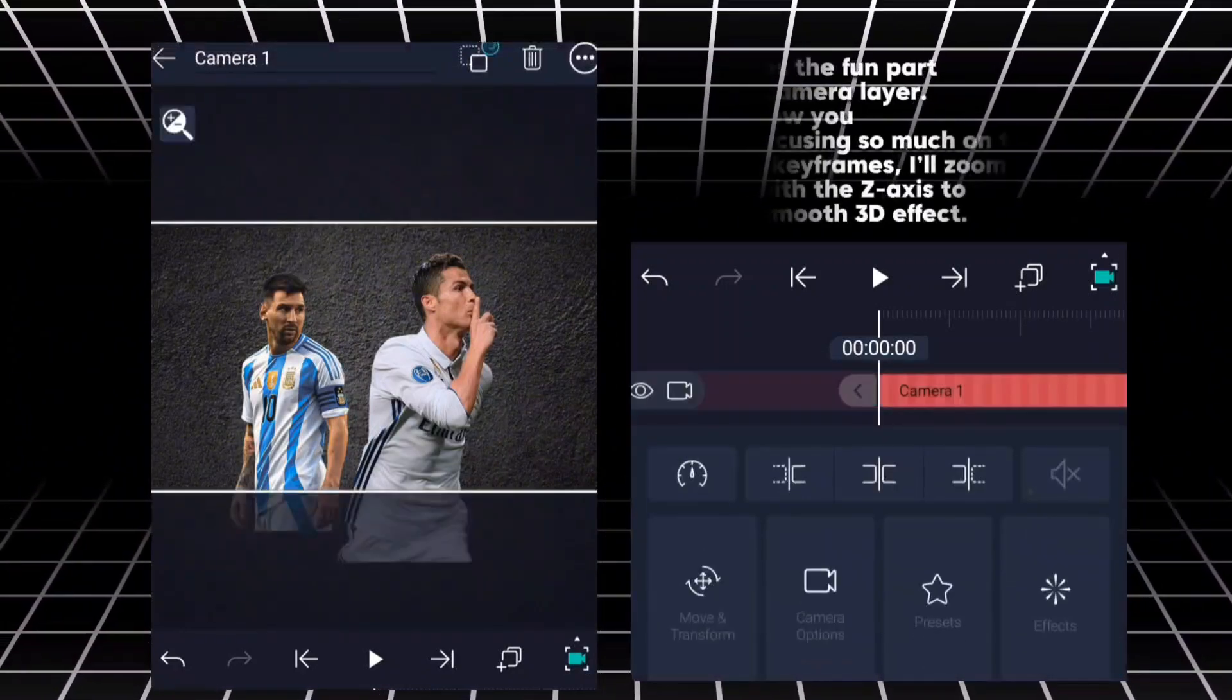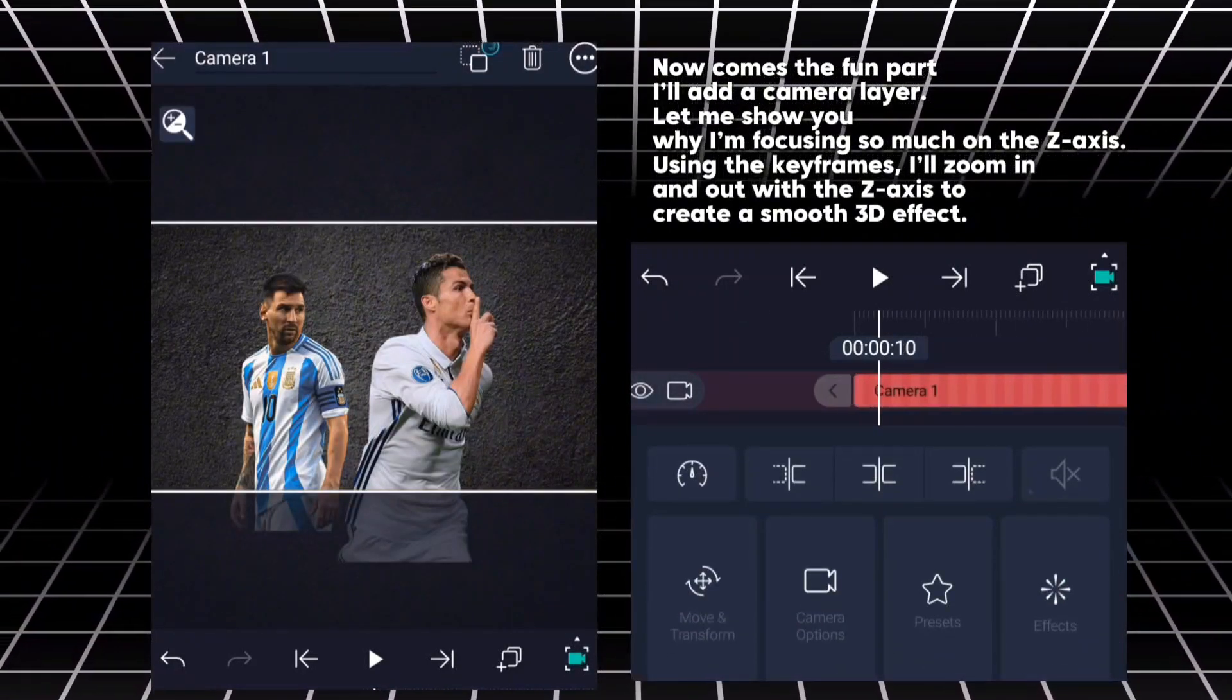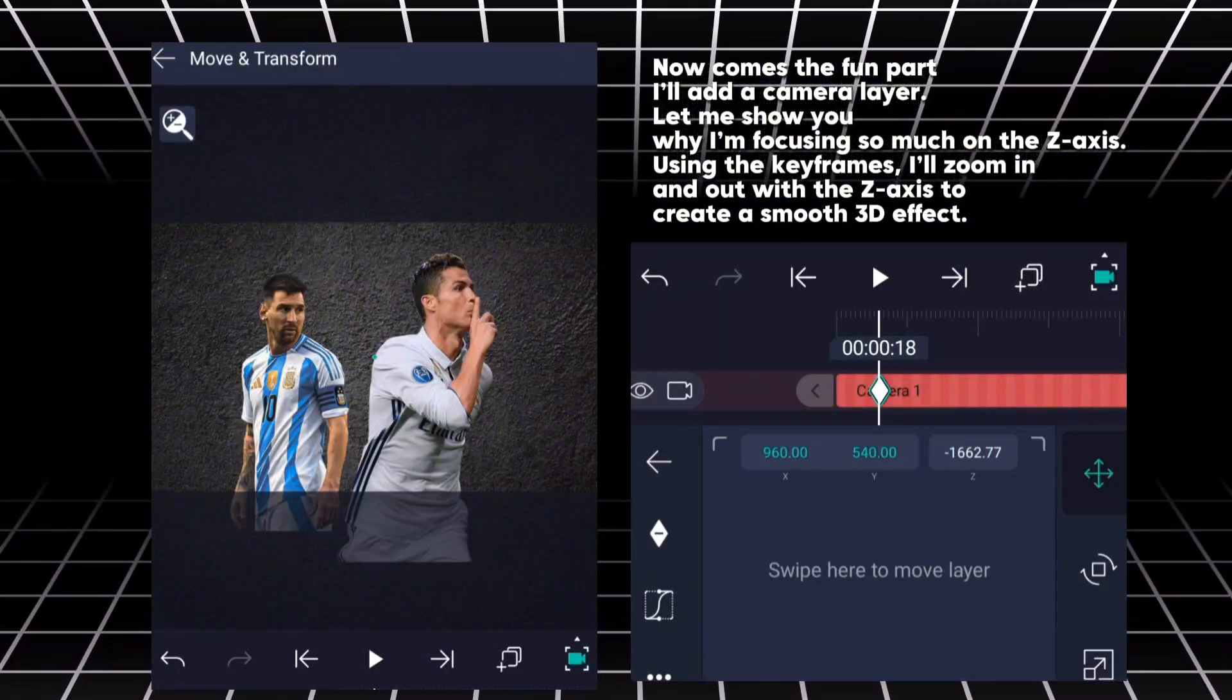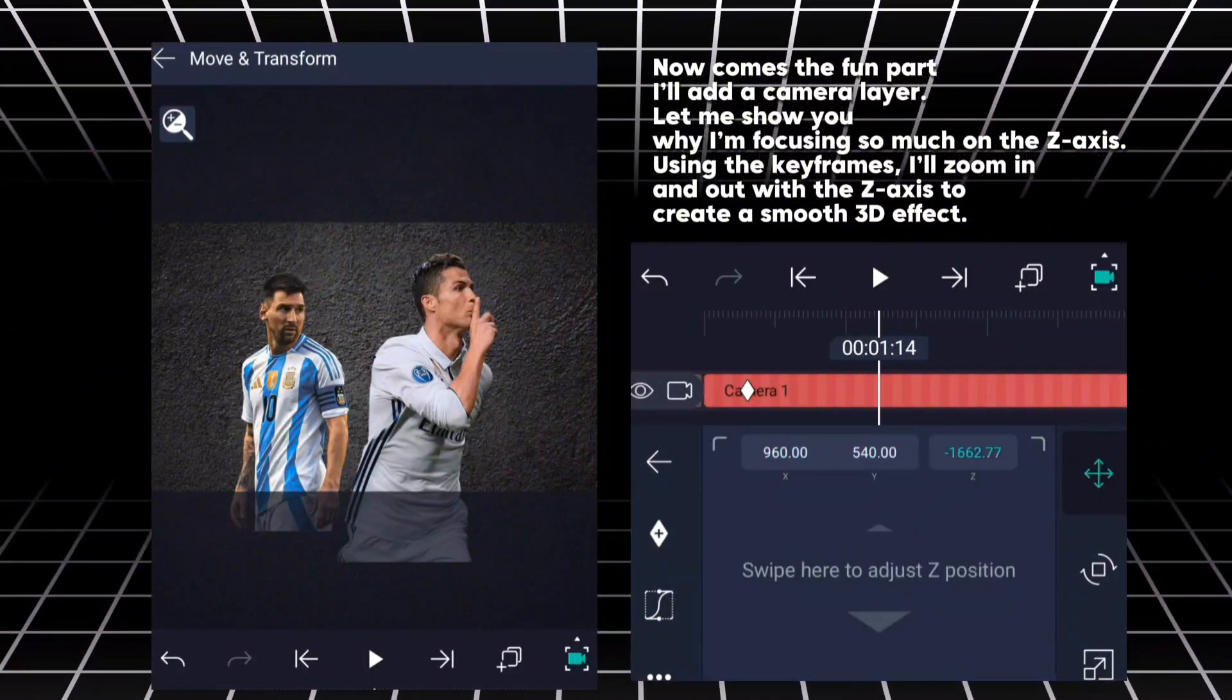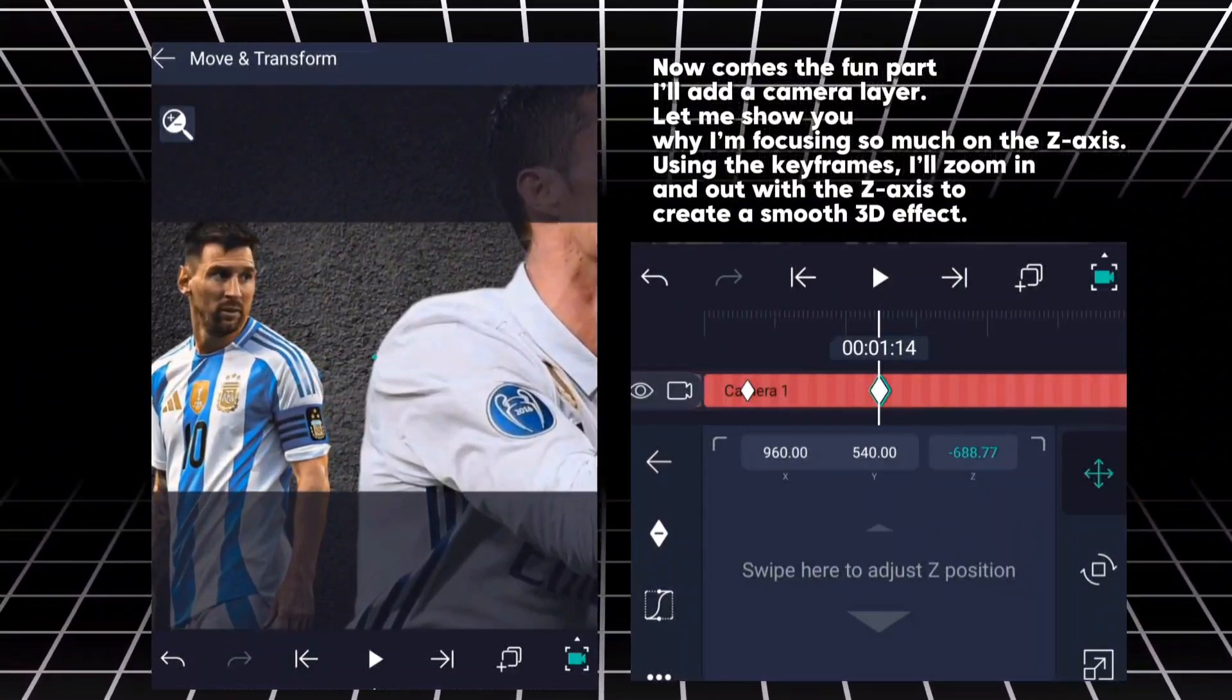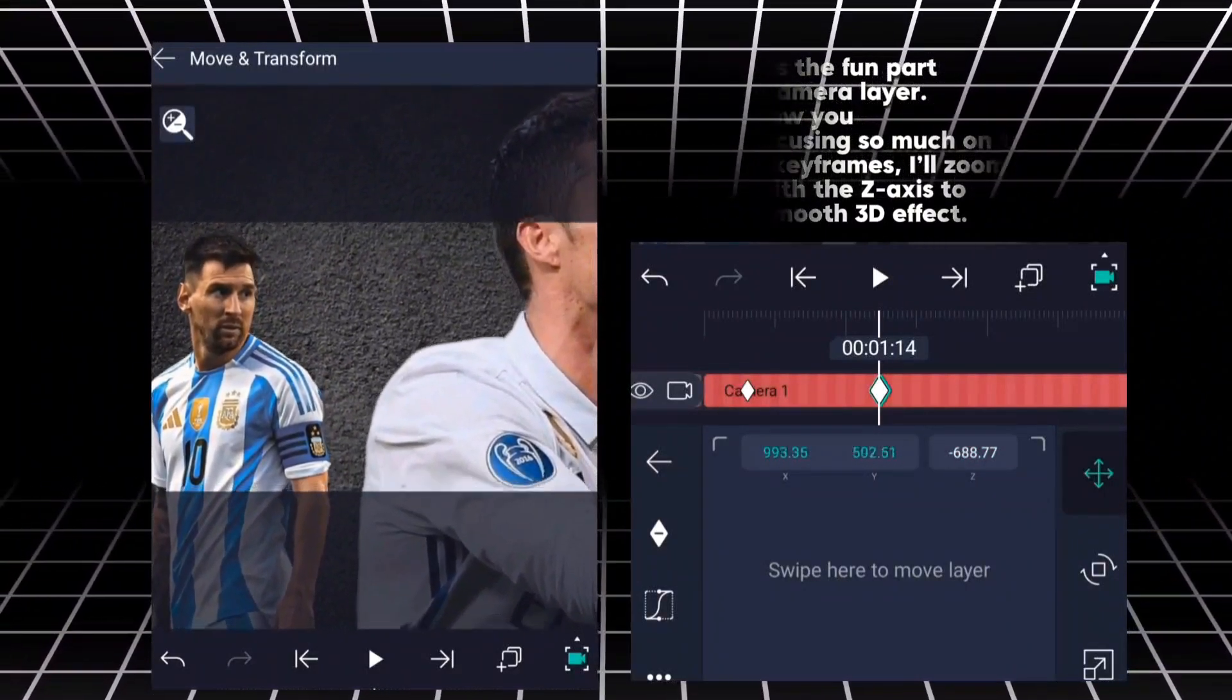Now comes the fun part. I'll add a camera layer. Let me show you why I'm focusing so much on the Z axis. Using the keyframes, I'll zoom in and out with the Z axis to create a smooth 3D effect.